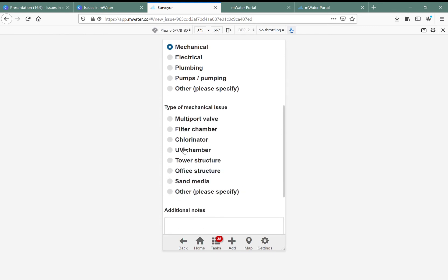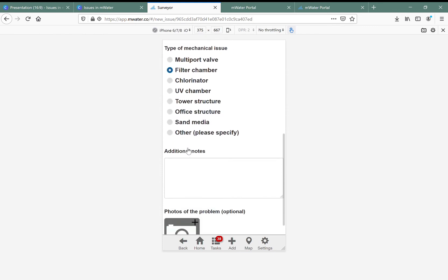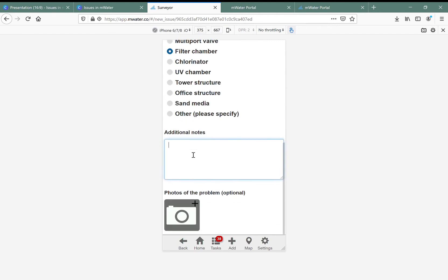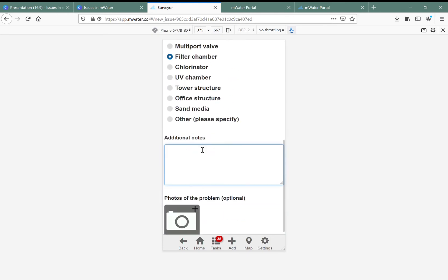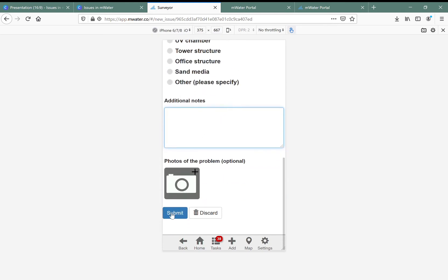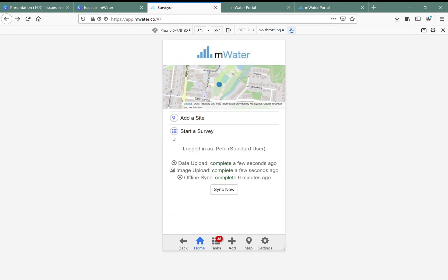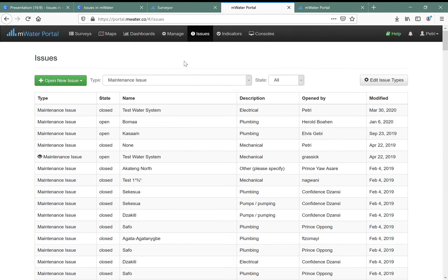I've determined it's a mechanical issue with the filter chamber. I can add additional notes, photos of the problem, and so on. This is just an example of one of the common issues being used in mWater. I then submit my issue and remember to synchronize my phone so that it synchronizes and sends the issue data up to the mWater server.